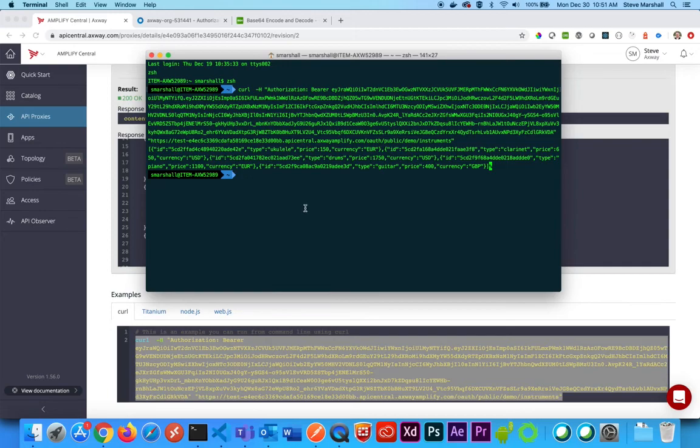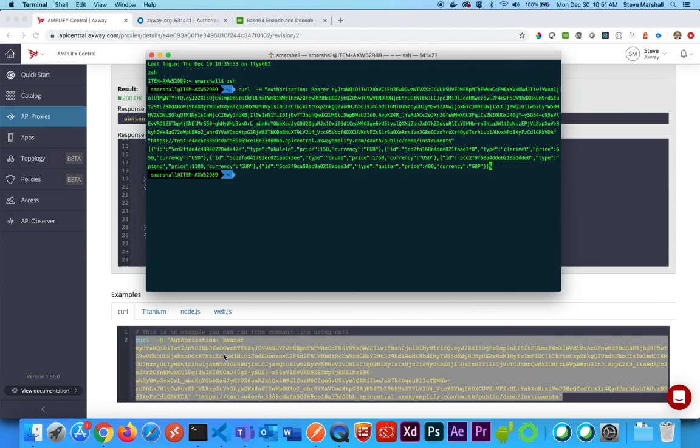This is an example specifically for Okta. Your third party authorization may generate a token a little differently, but however it is that it sets it up, just make sure that you're putting in the correct token. Thank you for watching.